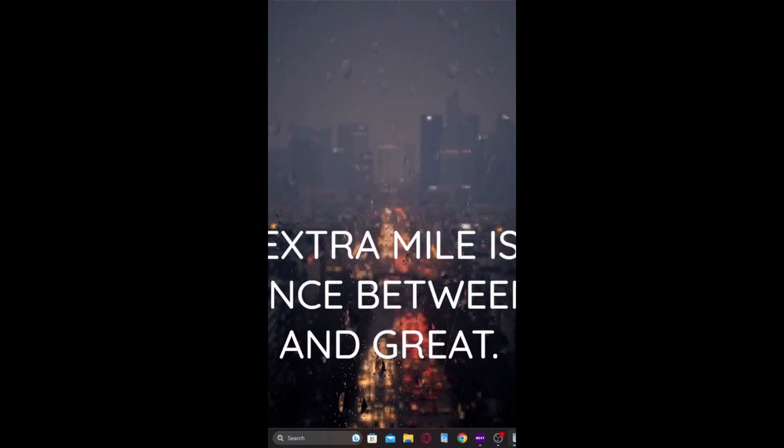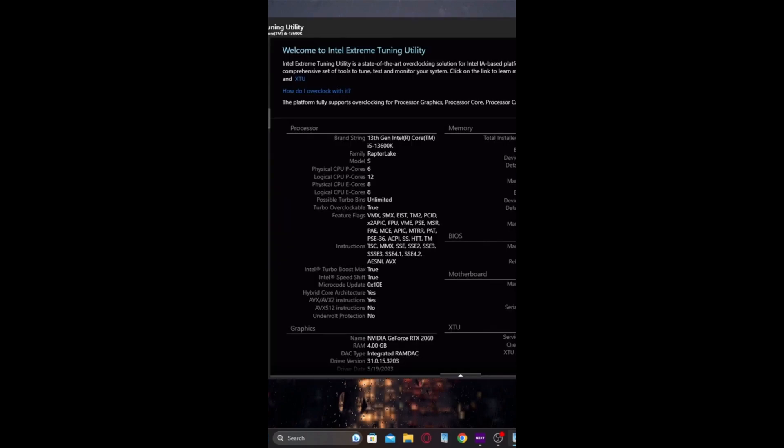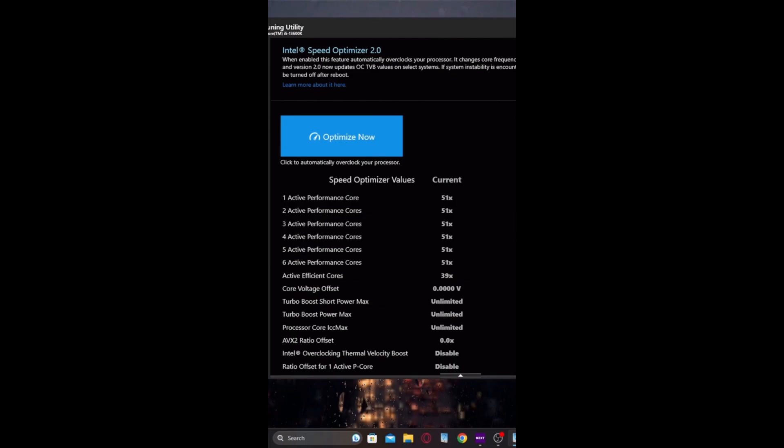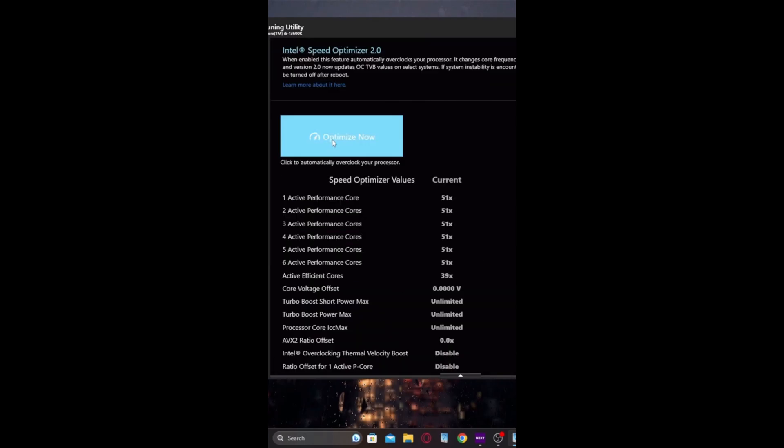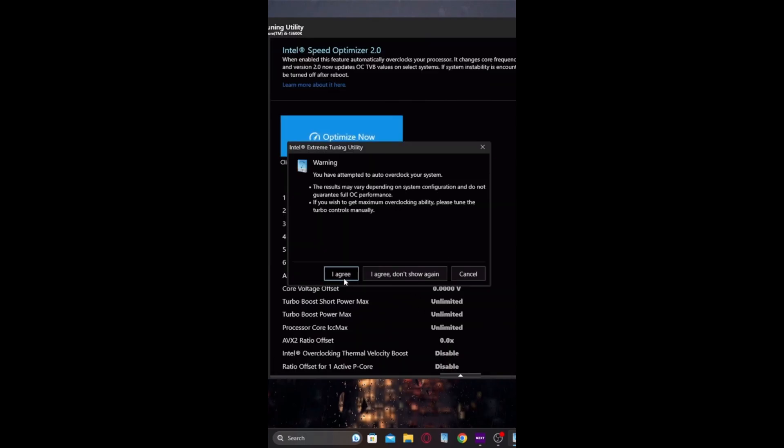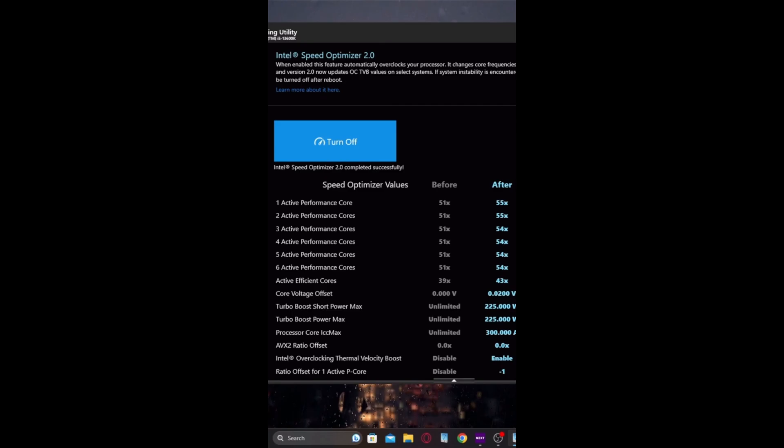So this is the problem. This is the solution that worked for me. As you can see, everything's working. Optimize now. This is what I use it for. Just a quick overclock. There you go.